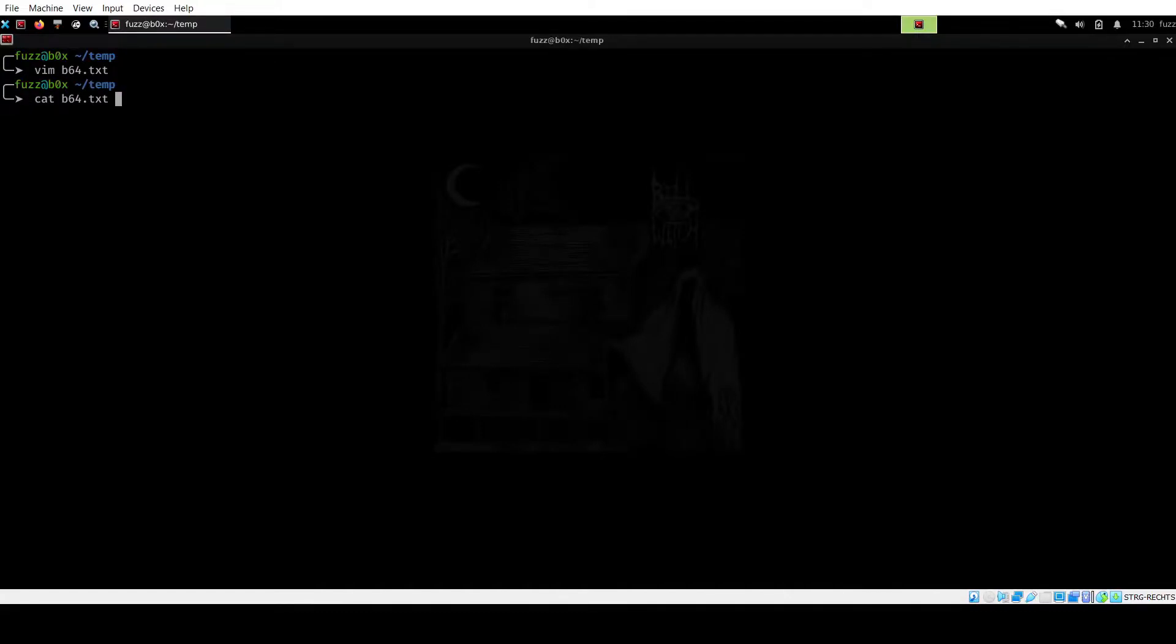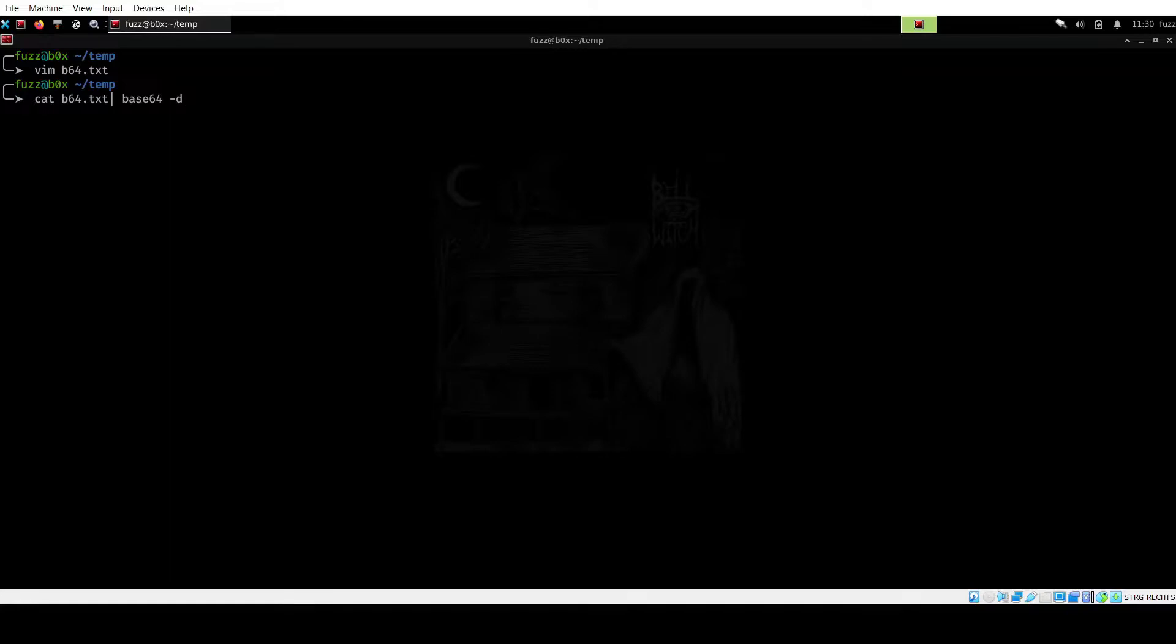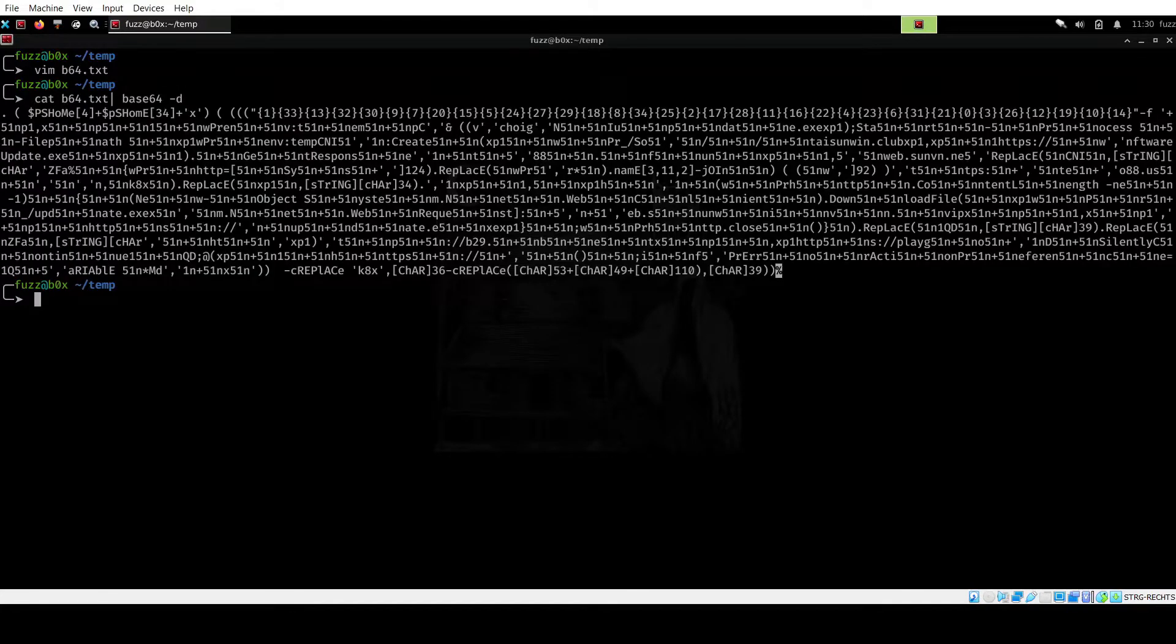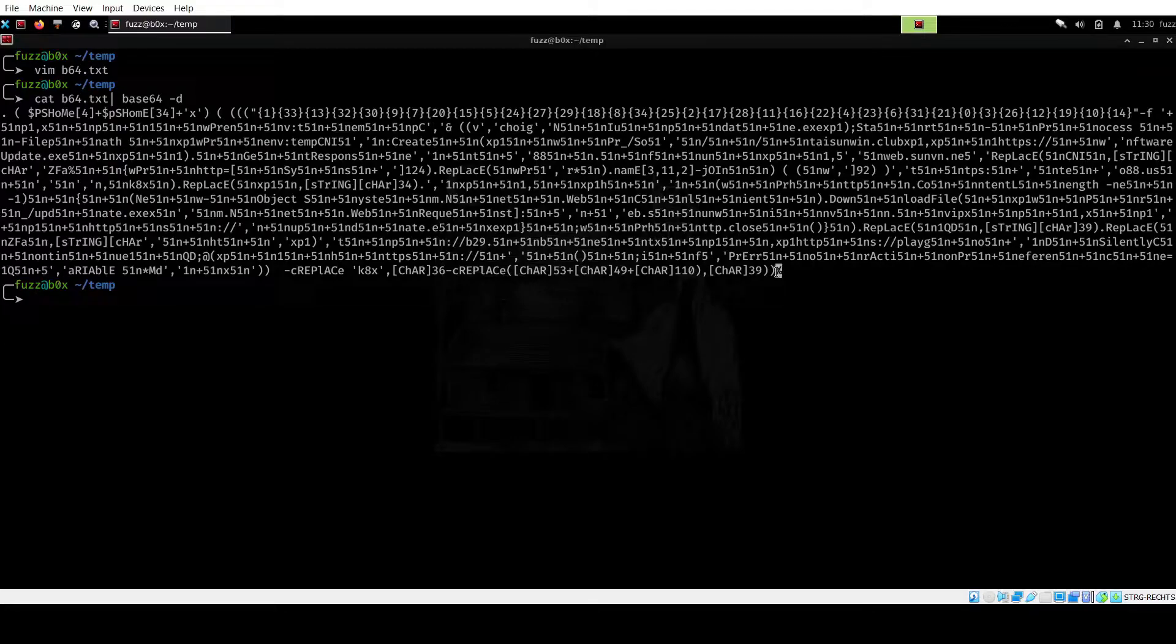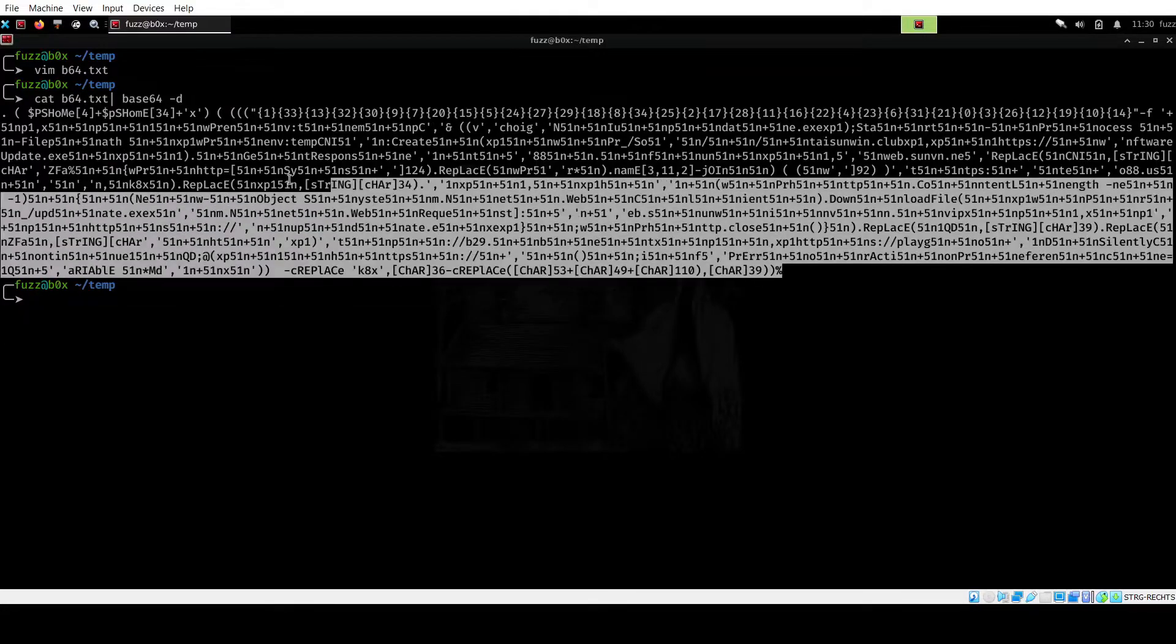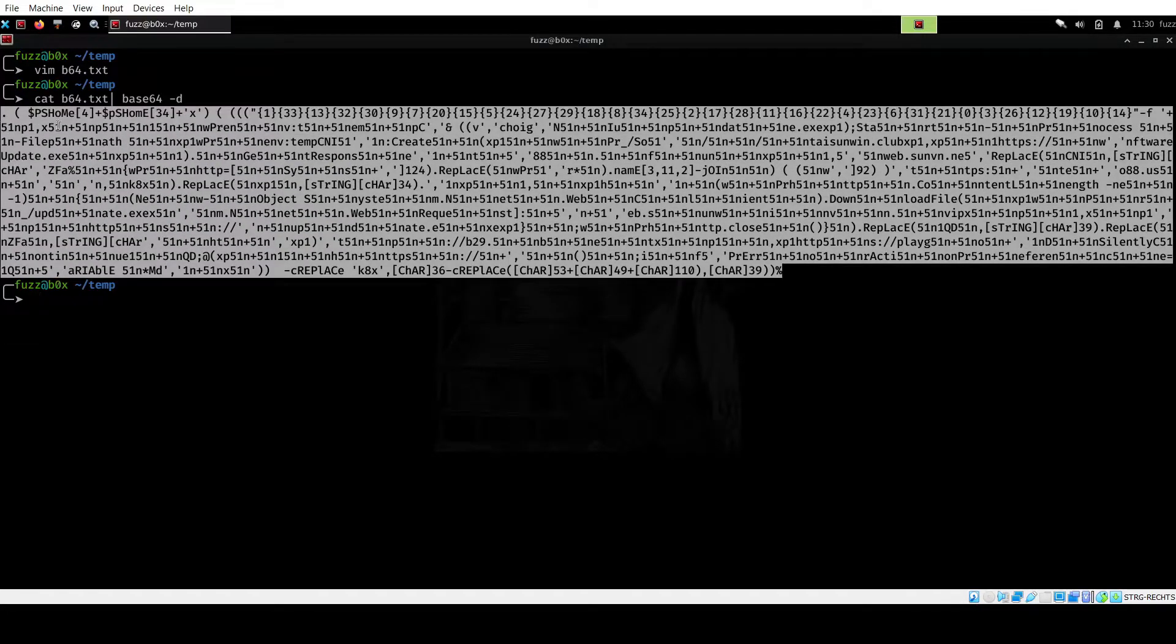So I will call this b64.txt and I'm just going to paste this base64 in. Next, we can go ahead and use the command cat on this b64.txt and then we can pipe it to base64 and use the minus d flag to decode this. So if we run that, you can see we get something a lot more readable.